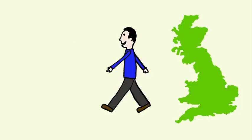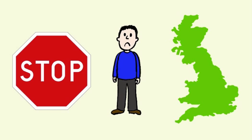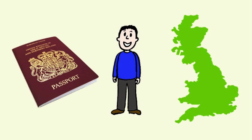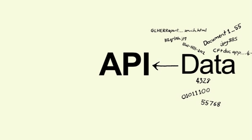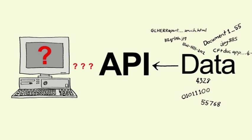You cannot leave your country without a passport. Data cannot pass through an API unless the external IT system requesting the data is securely identified.